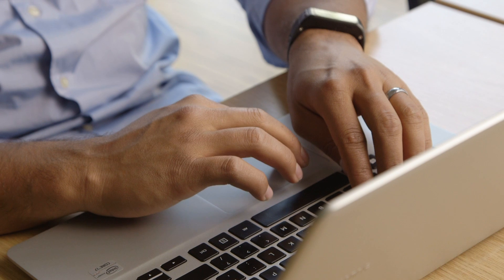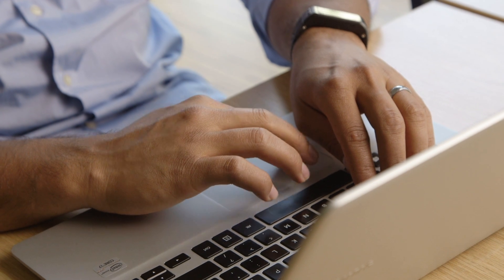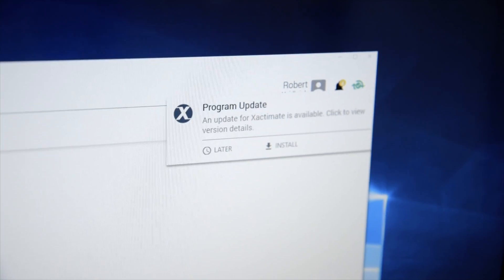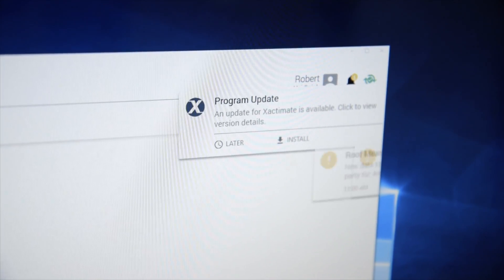Software updates are now completely seamless, downloading in the background even while you're working. When an update is available, you'll be notified right from within the program.